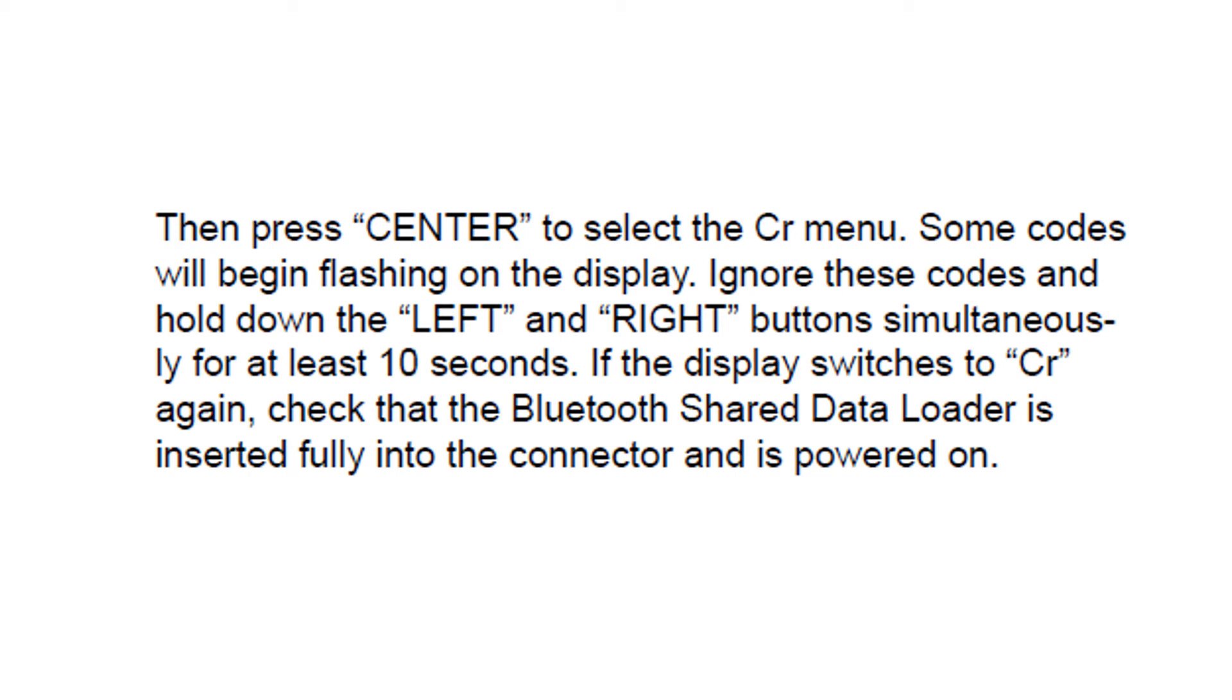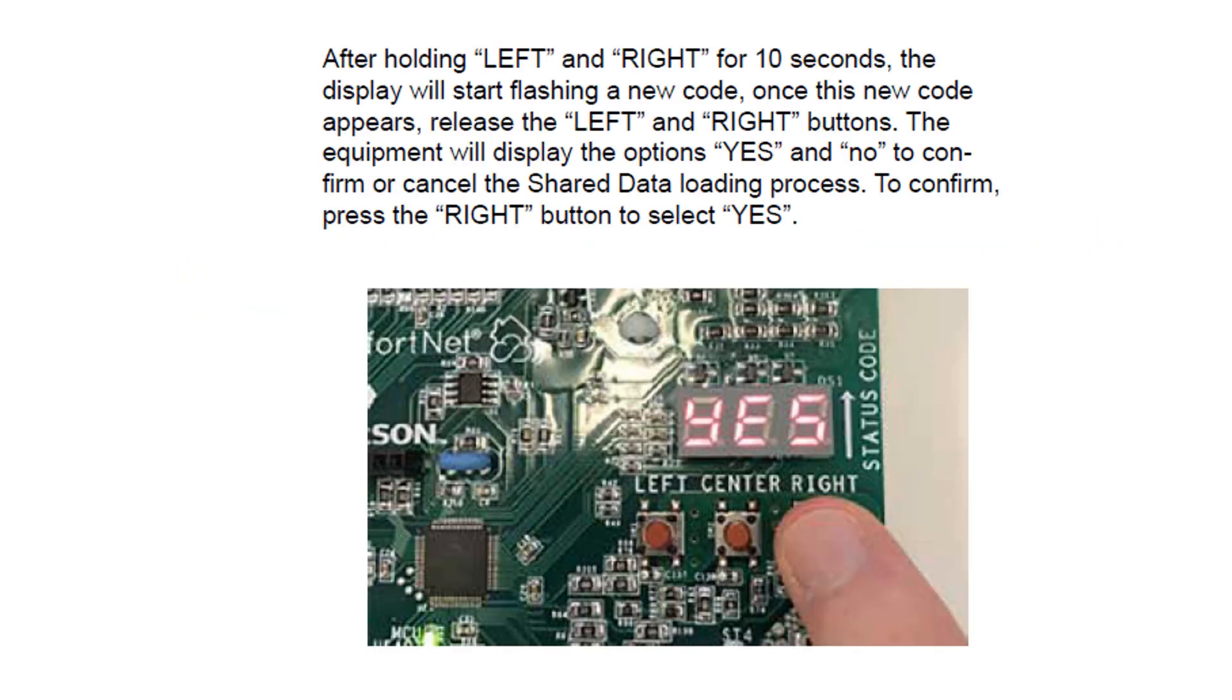Press the center and select the CR menu. Ignore the codes that flash on the screen. Instead, hold the left and right button down for 10 seconds. If the display switches to CR again, check the Bluetooth shared data loader is properly inserted. After holding the left and right button for 10 seconds, the display will start flashing a new code. When you see that, release the left and right buttons.